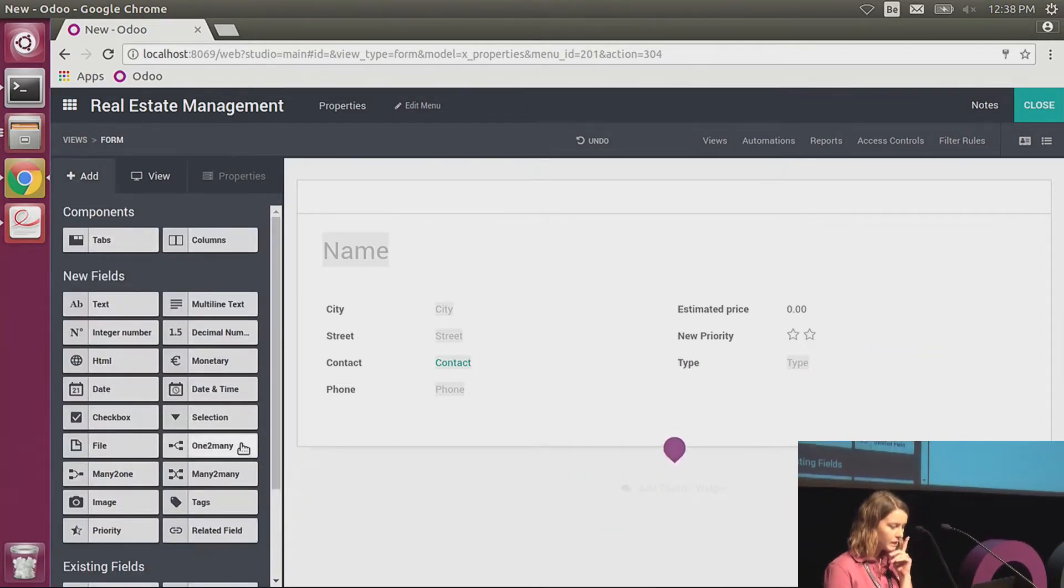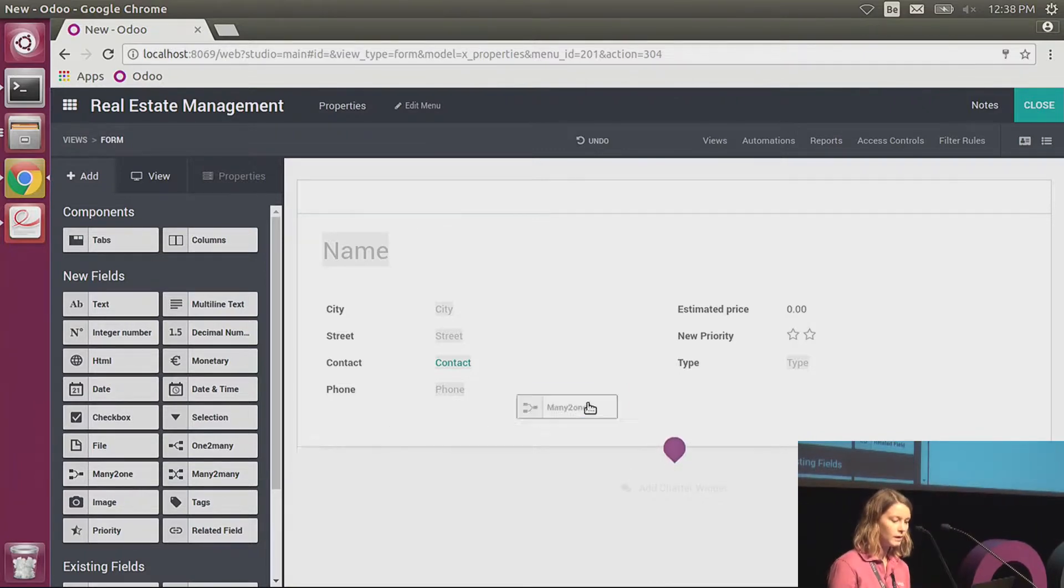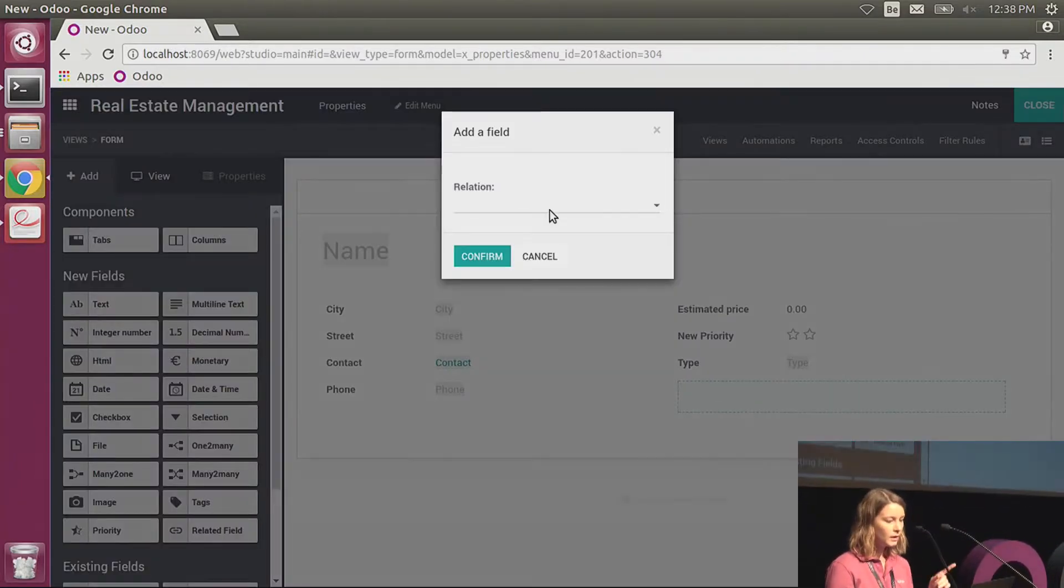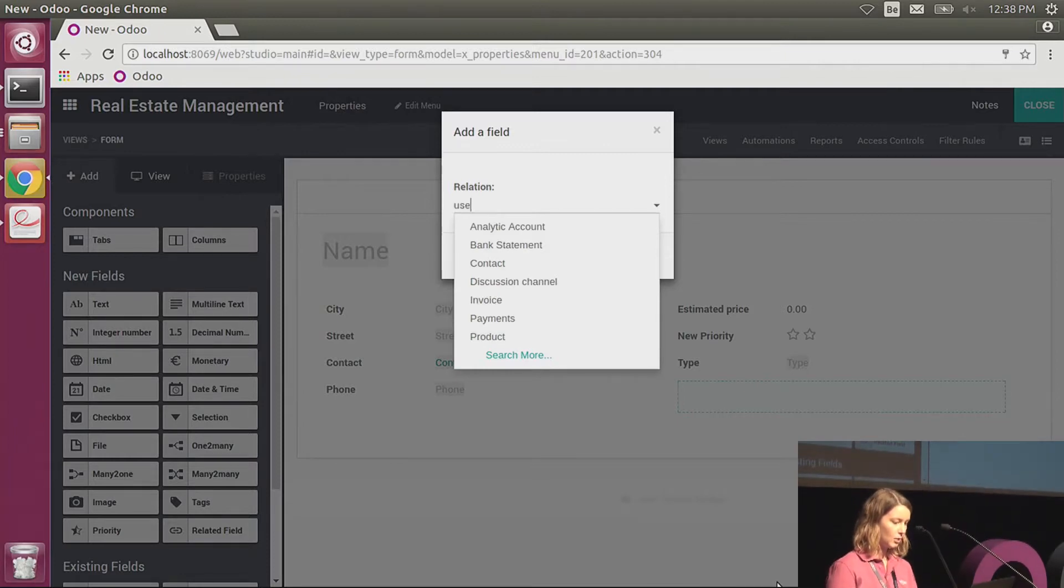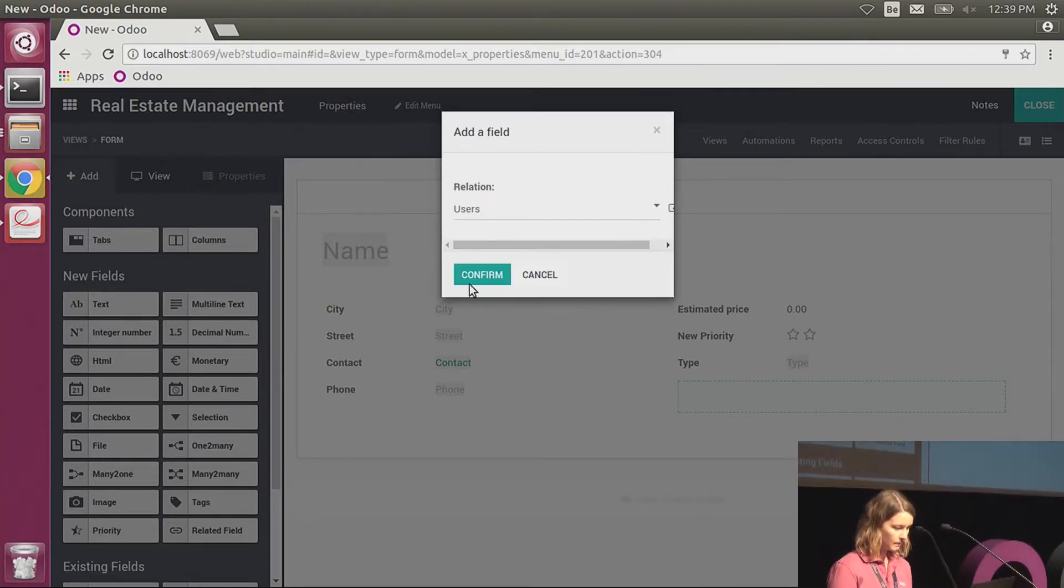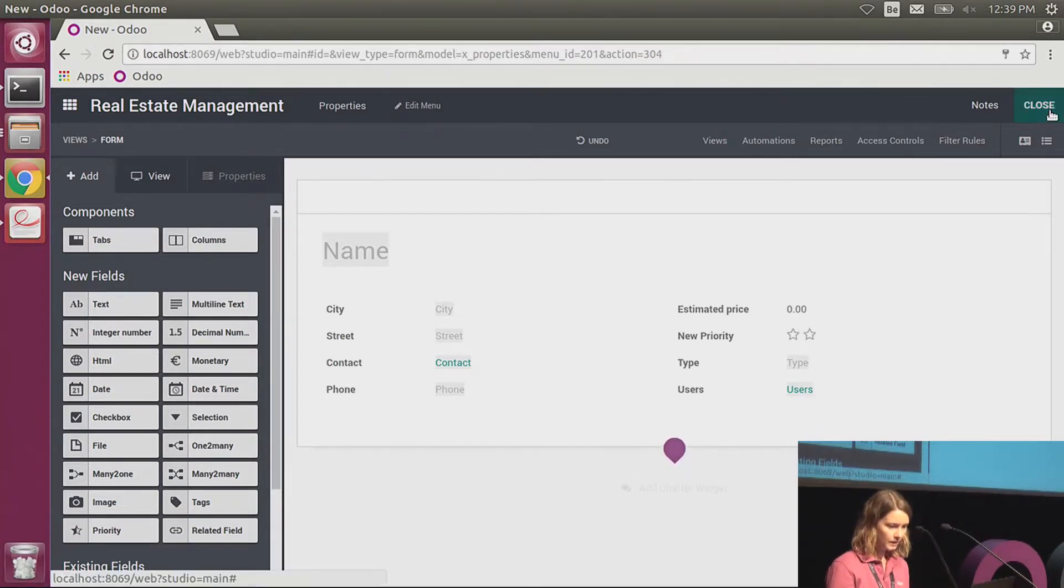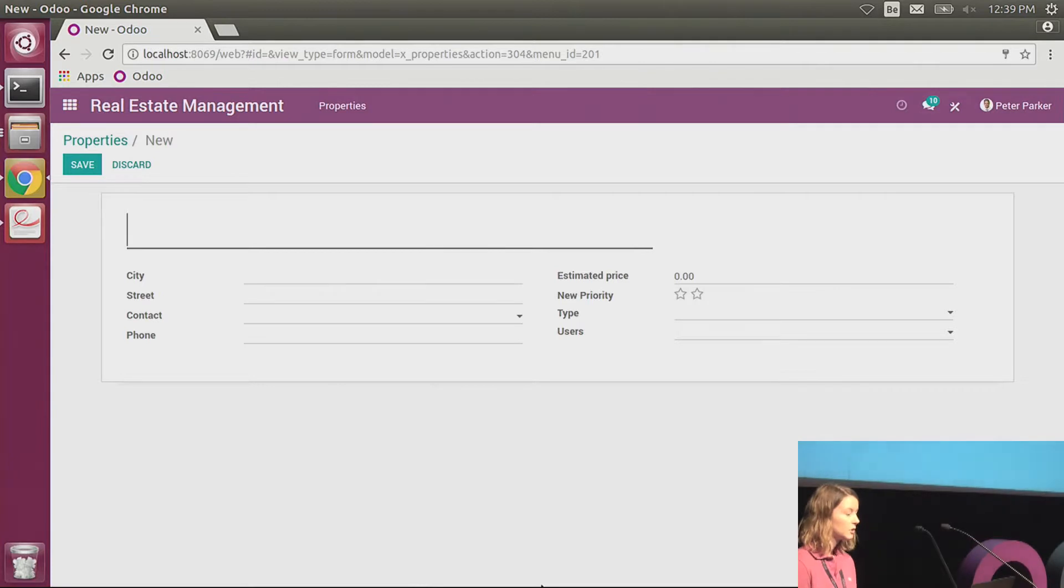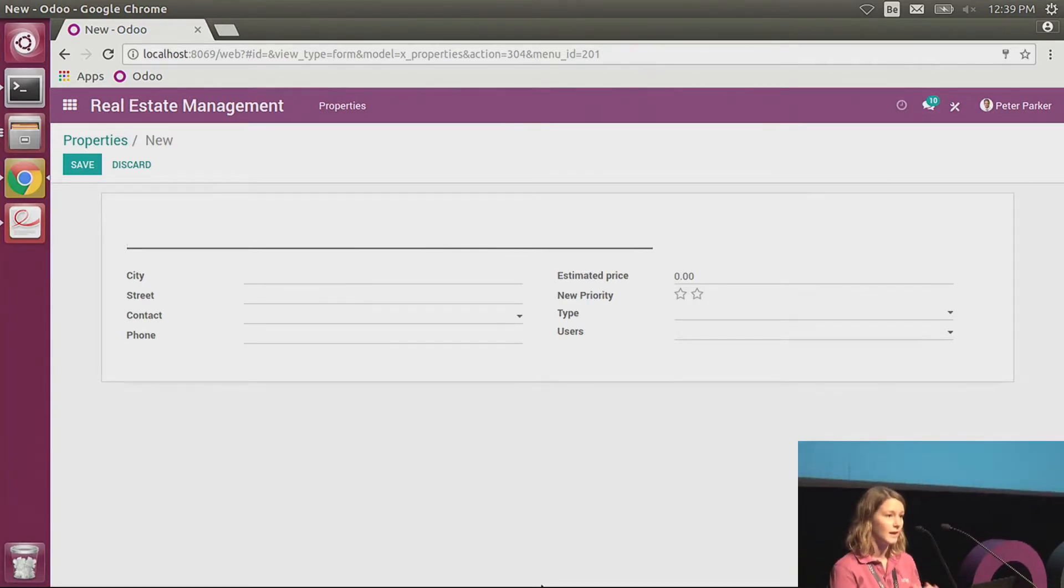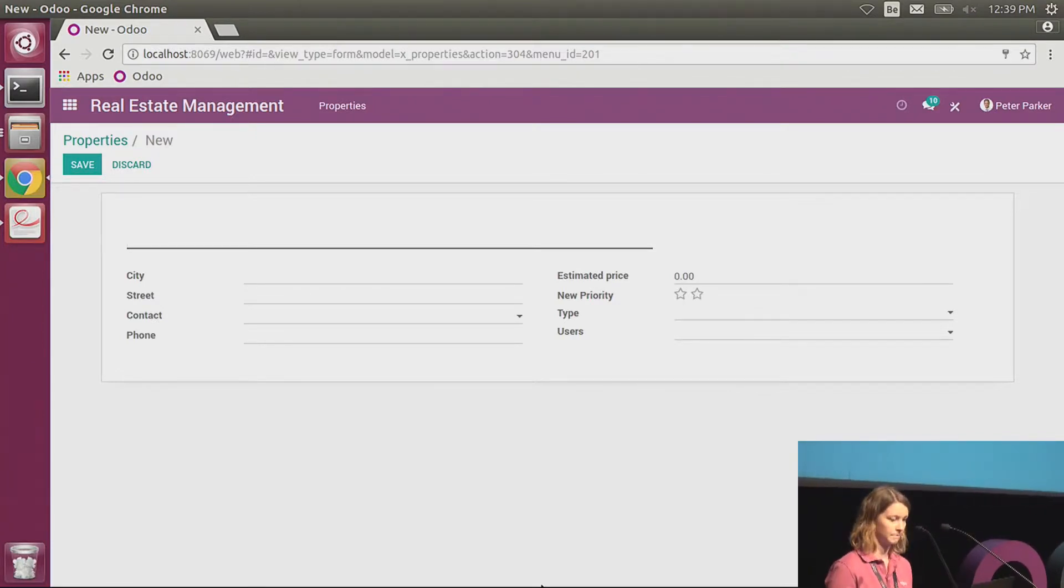I think that I have almost everything. There is still one thing that I would like to add: the salesperson of the good. So again, I will use a many-to-one, but this time on the users. And I think that I have most of the information that I need. I can close that. And in not even five minutes, I already have a form view with most of the information that I need, made here without any code, just by drag and dropping some fields.